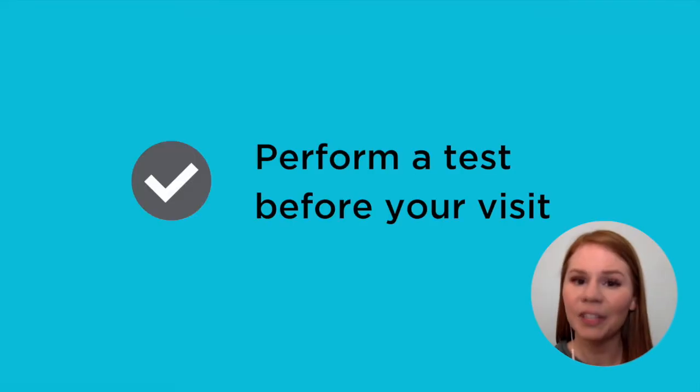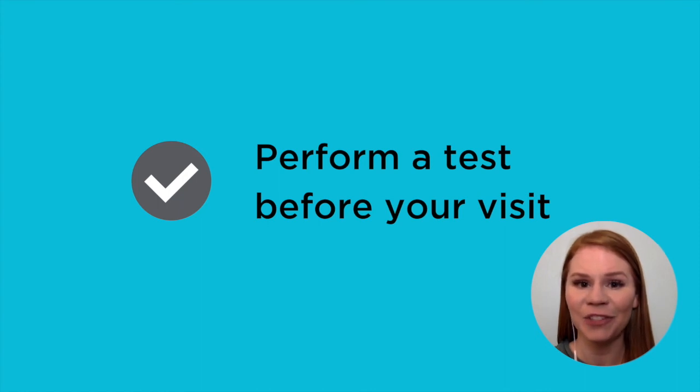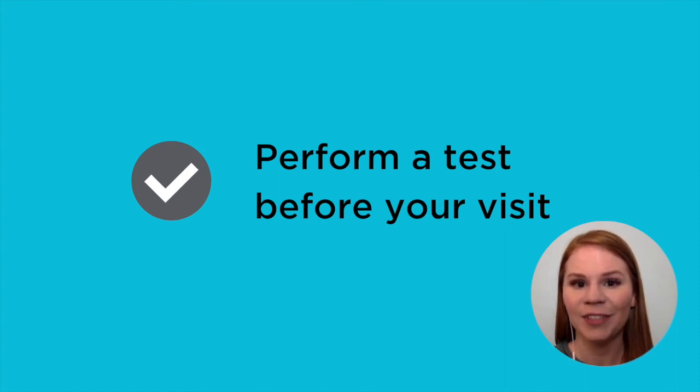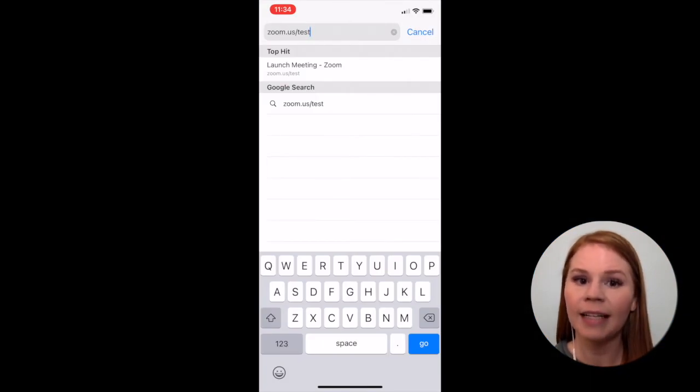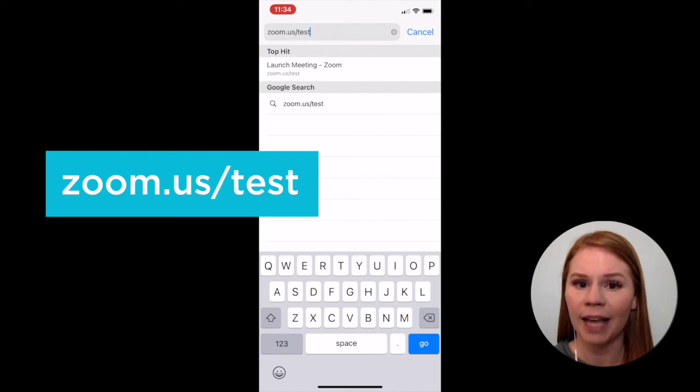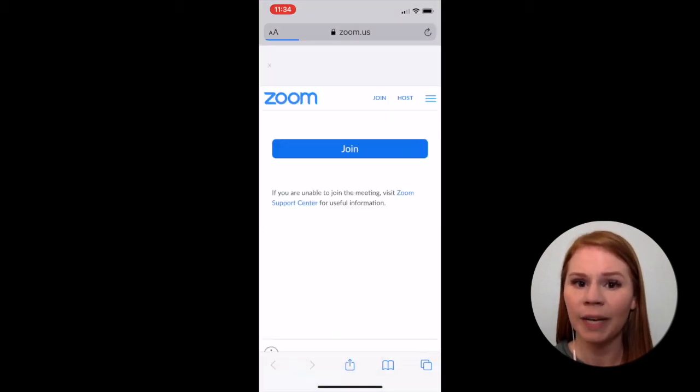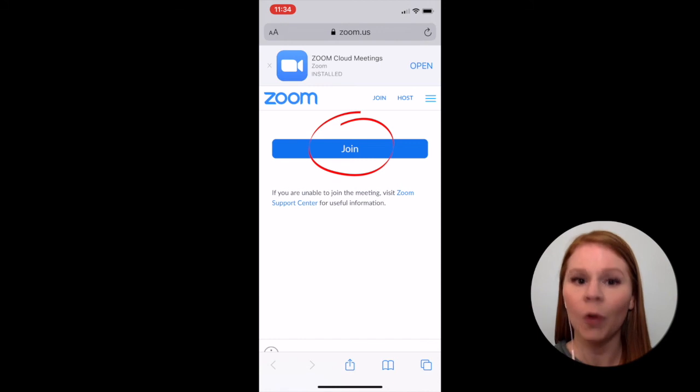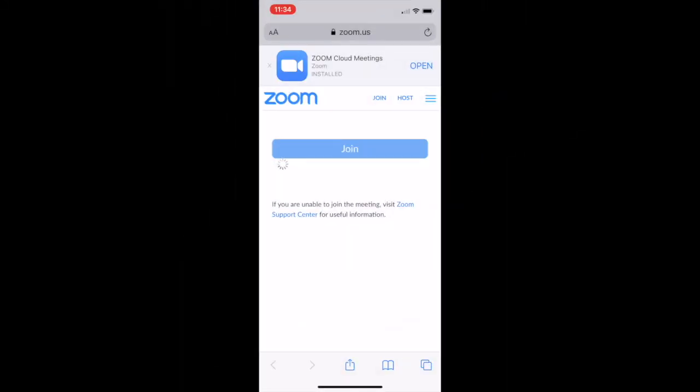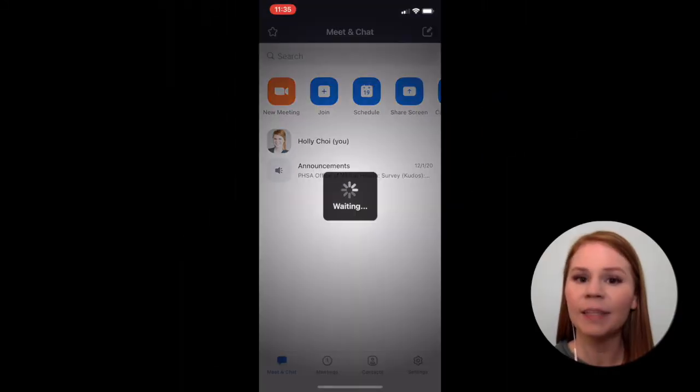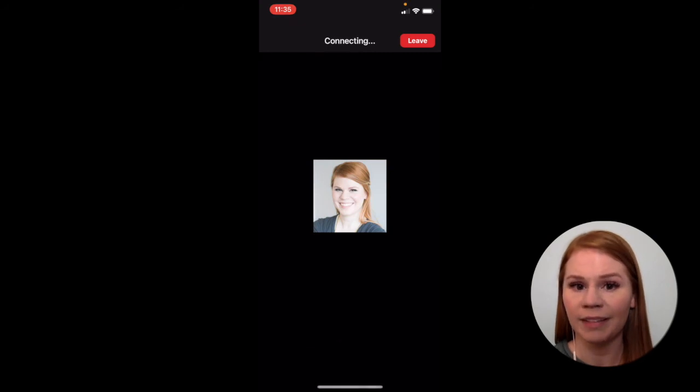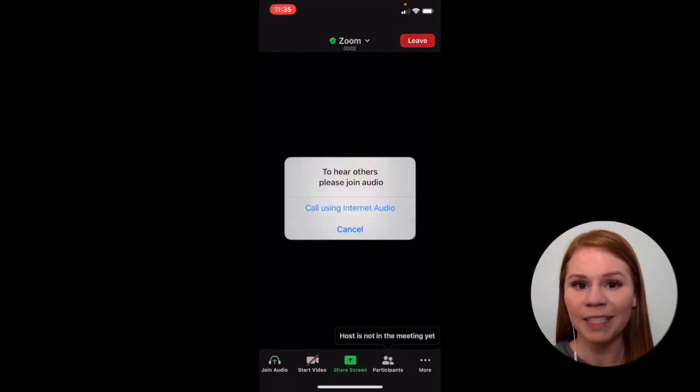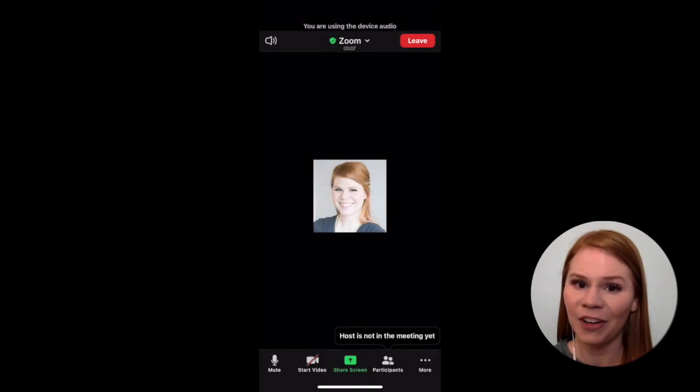It's good to perform a test to avoid any technical issues during your virtual visit. To perform a test Zoom call, open your smartphone or tablet's internet browser and navigate to zoom.us/test. Press the Join button and your Zoom app will open a test call. The test call is a simulation of a real Zoom meeting. If prompted, select Join with video and call using internet audio.